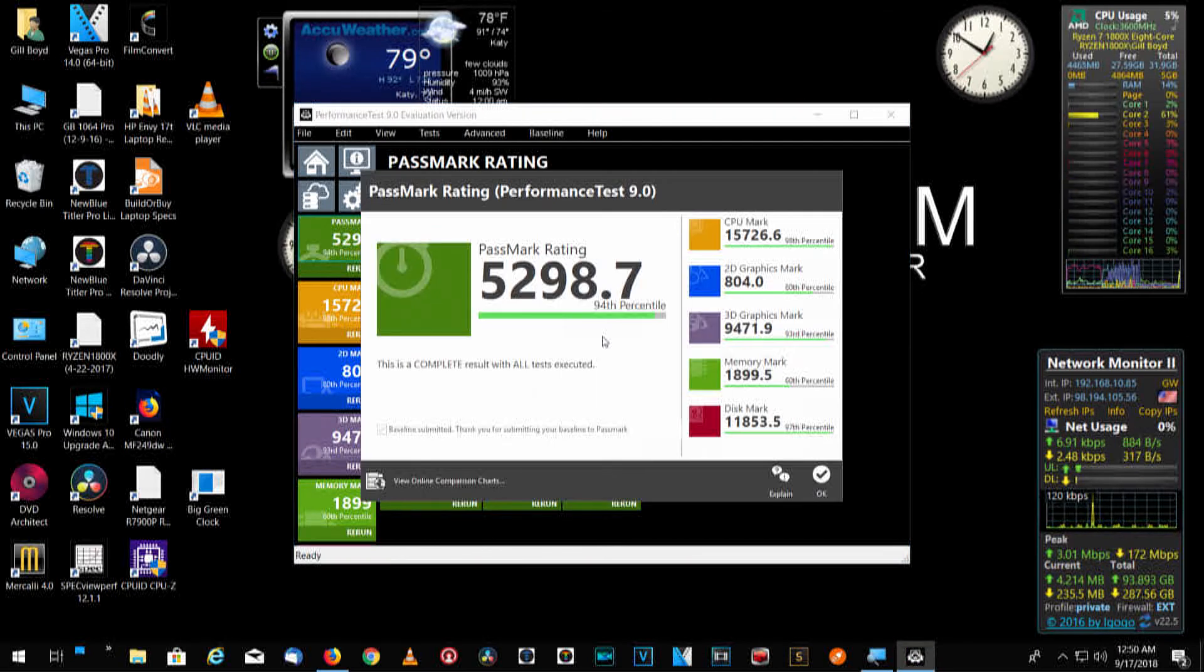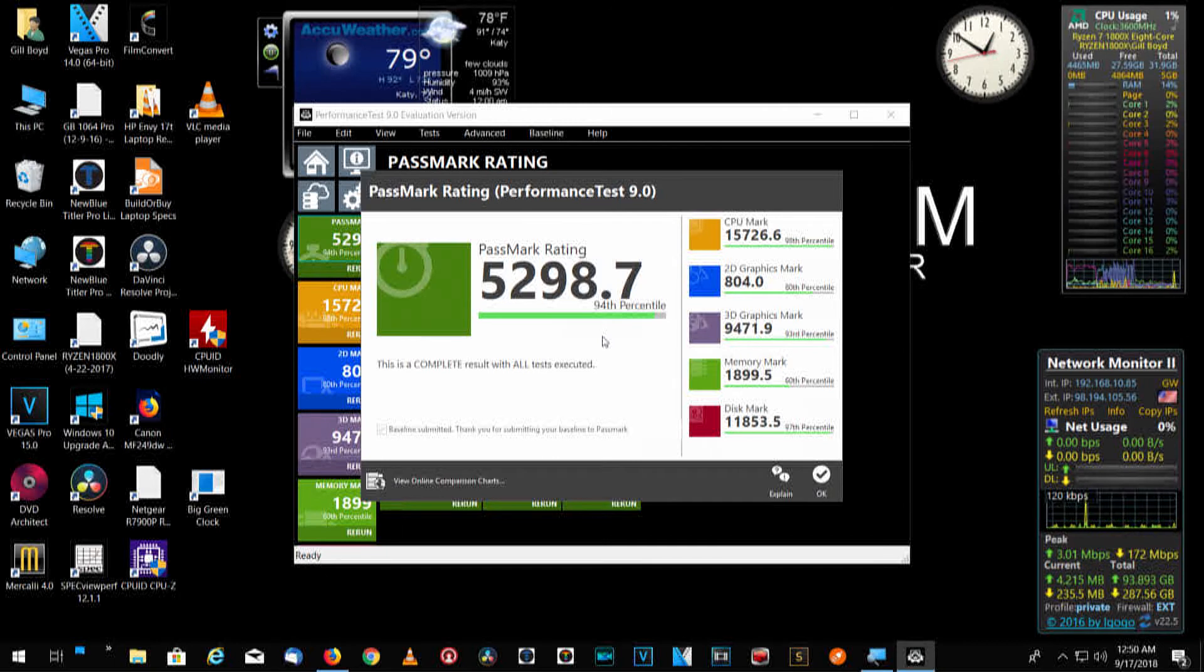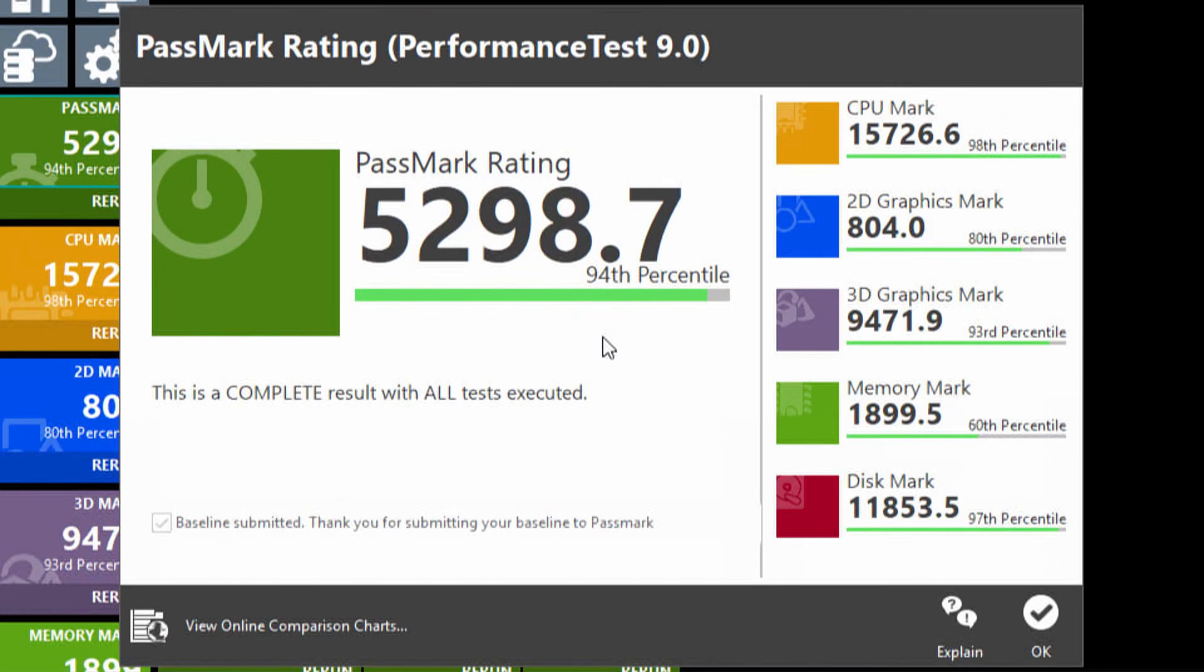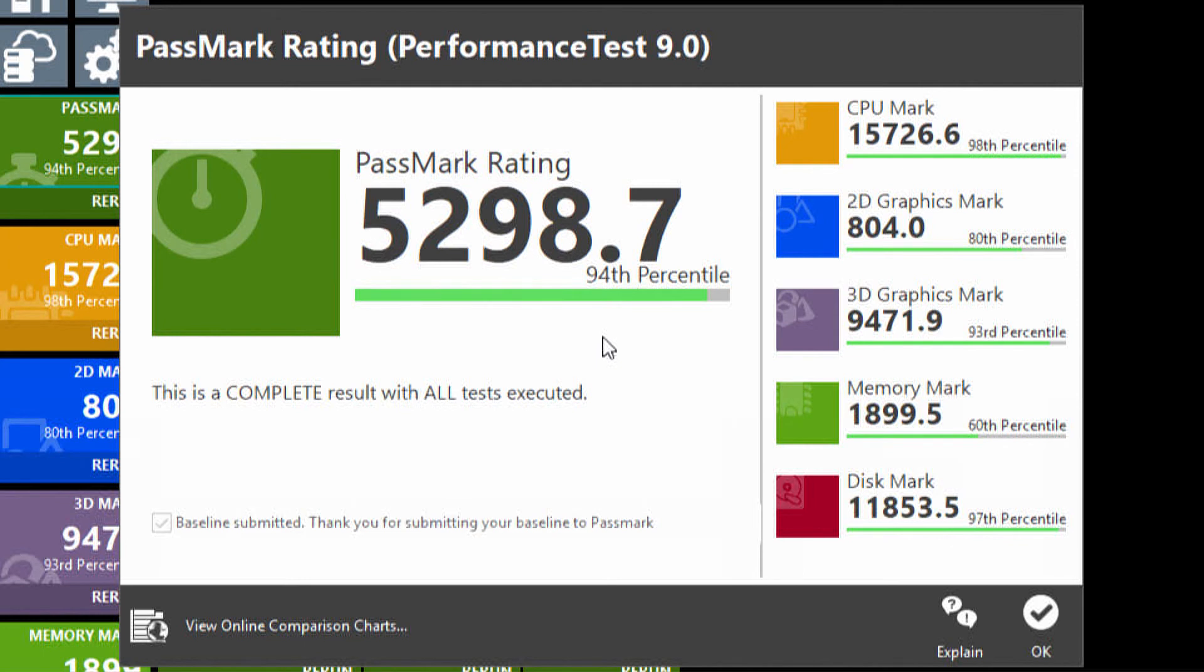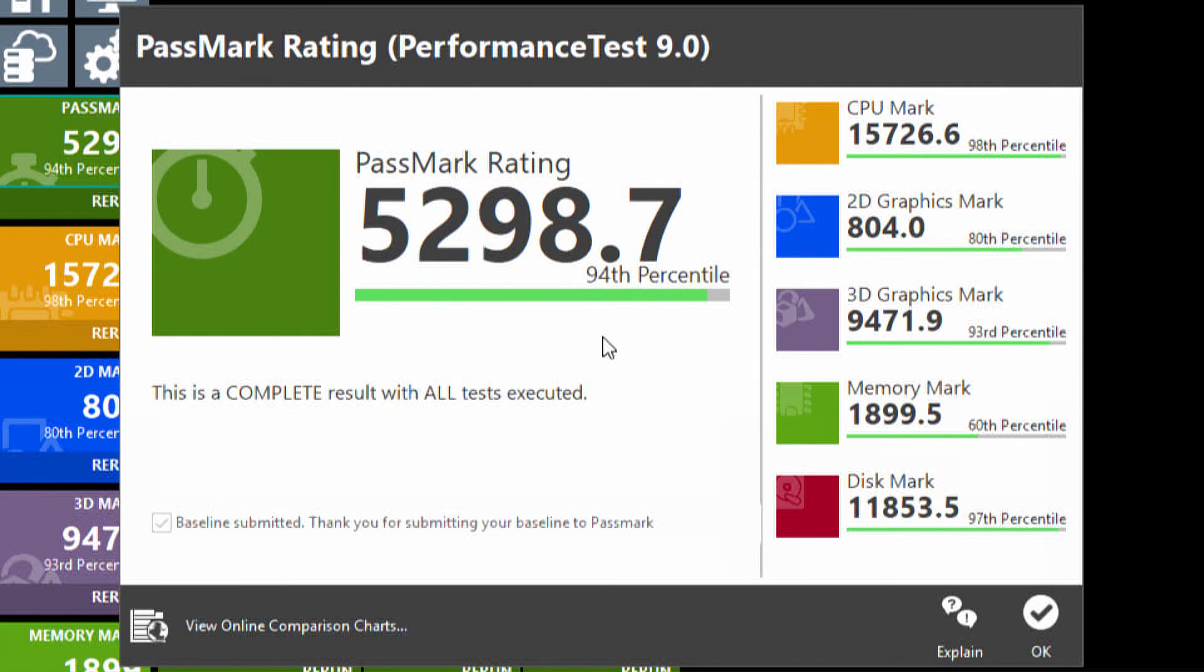And there's our score. So our PassMark rating, however long that took. I'll zoom in on that so you can get a better view of it. So this is the PassMark rating from performance test 9. And our test score is 5298.7. And that's the complete test with all results. And if you notice on the right, we go through all that. The CPU mark, the 2D mark, the 3D mark, memory mark, and disk mark. And I think the 2 things that probably seem to stand out the most is number 1, the PassMark rating, which is 5298.7. And then the 3D graphics mark, which is 9471.9.